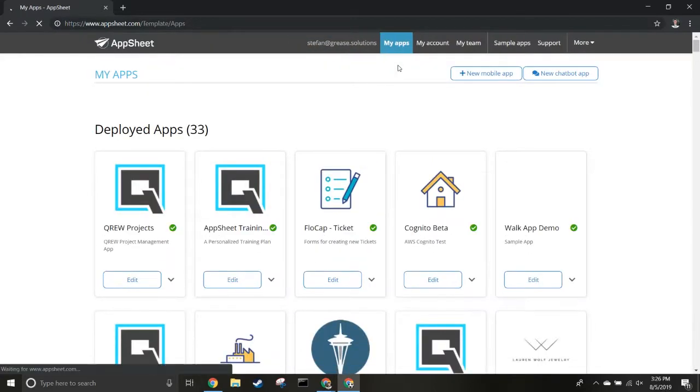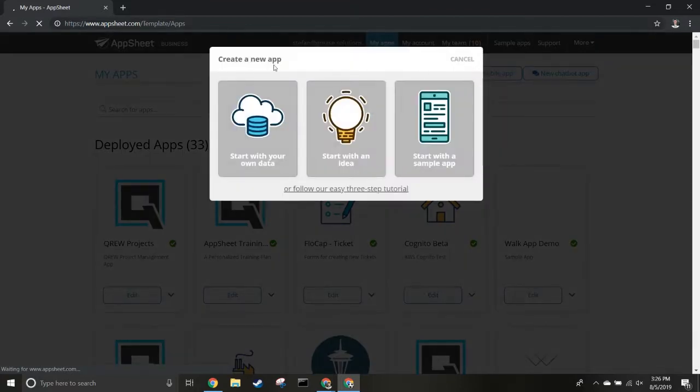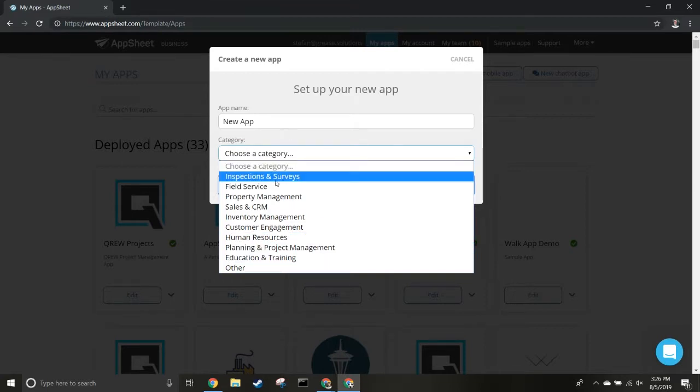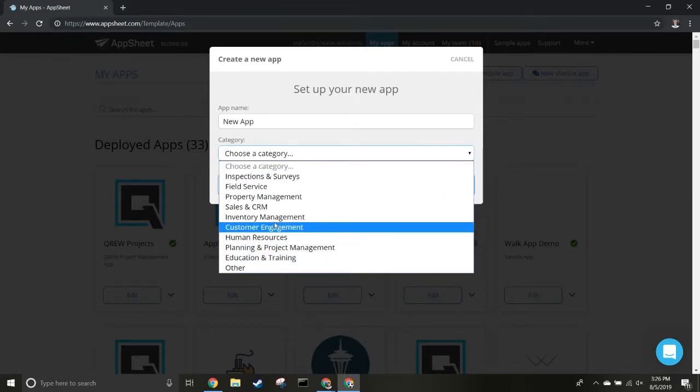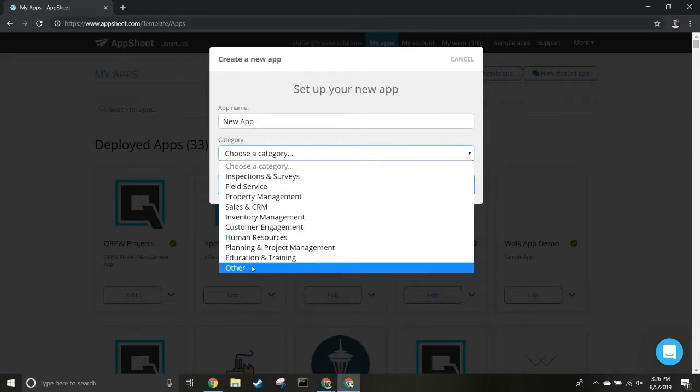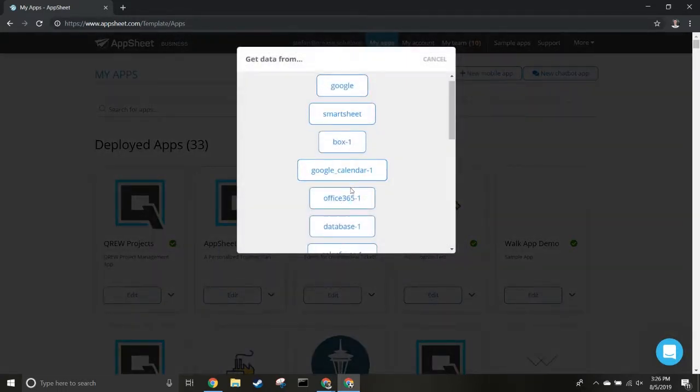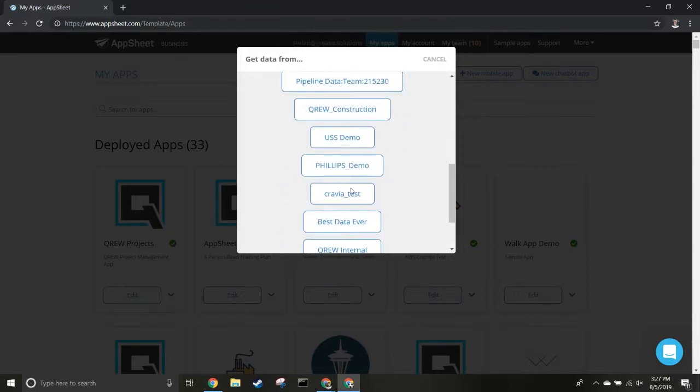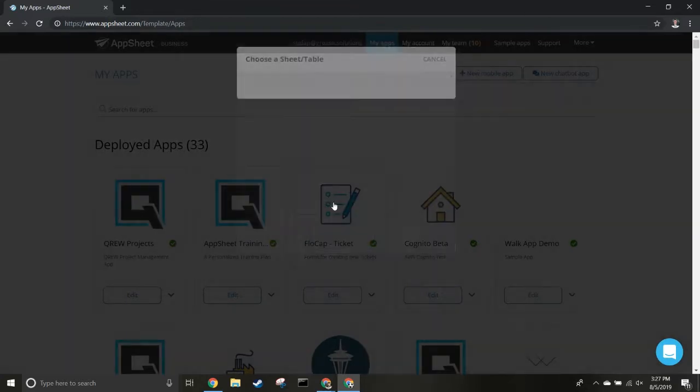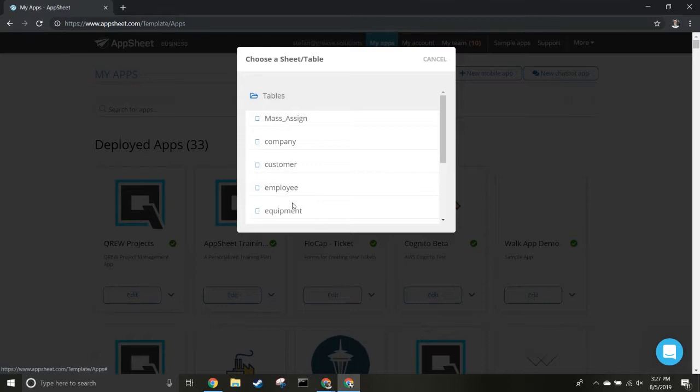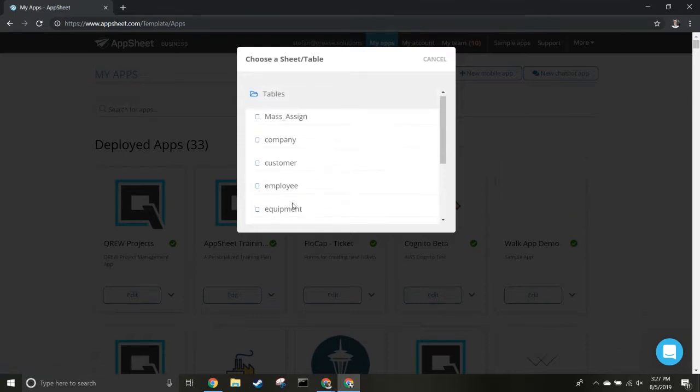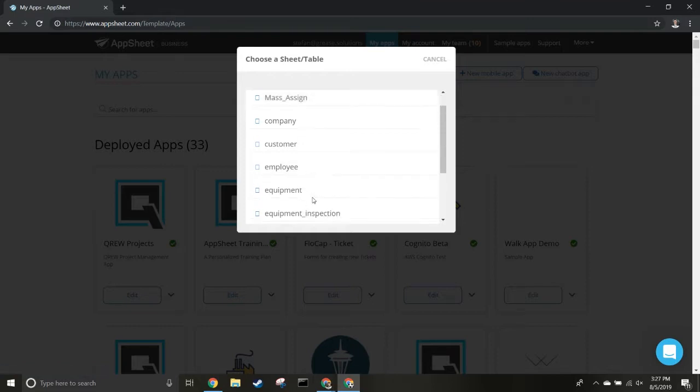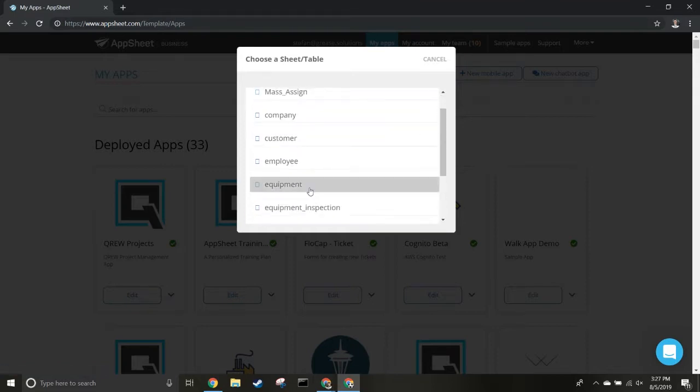Now we're going to start a new mobile app. Start with your own data and choose a category - we'll say 'Other' for now. Then choose your data. This pulls up all the databases associated with your account. Select Crew Construction and choose which table to start with. This assumes you already have your database schema set up. We're going to start with the Equipment table.